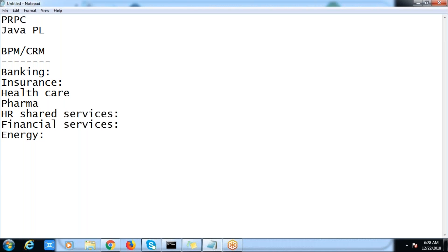The security mechanism is also built in. You don't have to create any security tool. There are different levels of users using these applications. If you take banking, suppose the agent is having one level of access, and at the next level there may be a manager with a certain level of access — roles and accesses. Such kind of security mechanism we can manage using Pega itself.